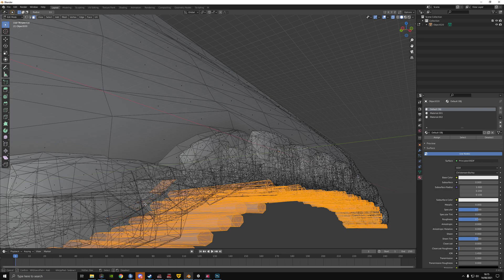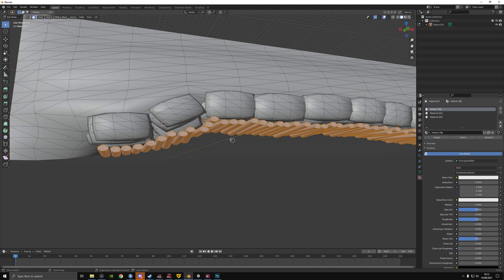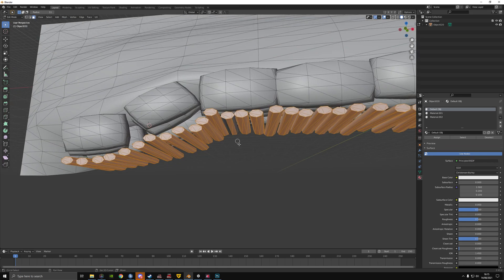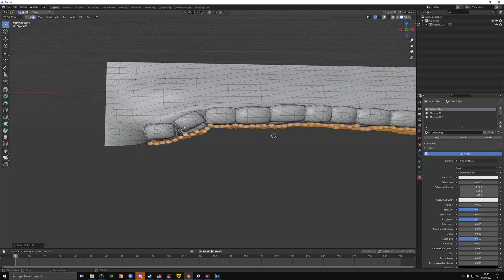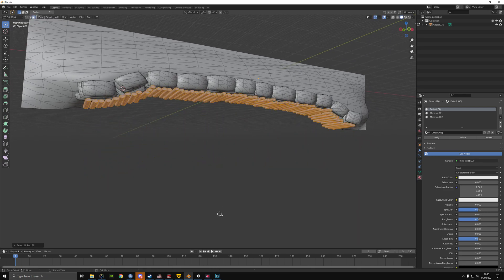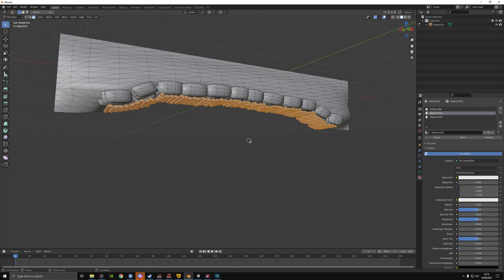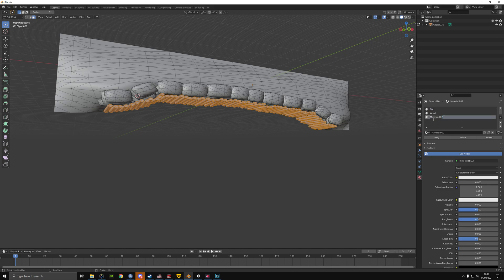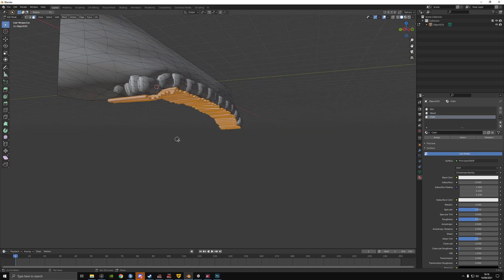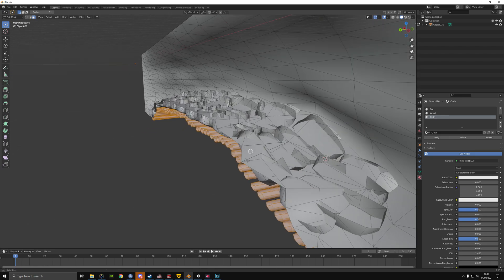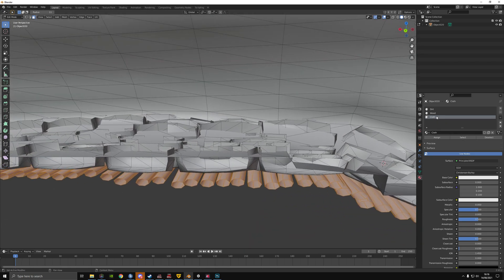Just going to check if those are done — okay, those are done. Select material one and then assign. Now when you select these, they're on a different material. We'll just rename these: wood, dirt, and cloth.